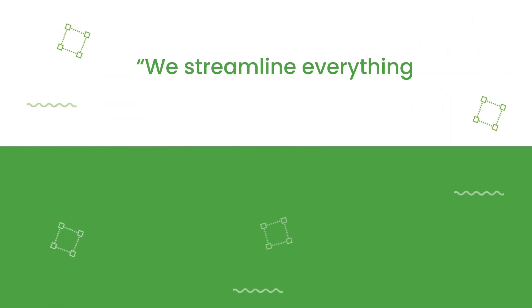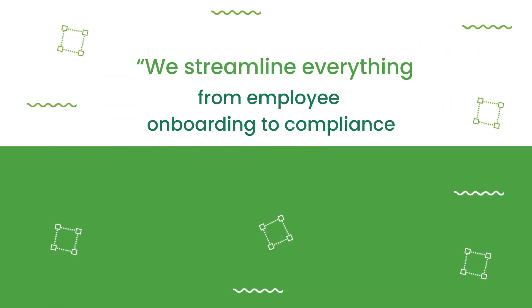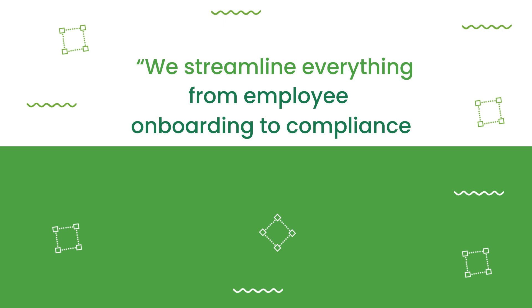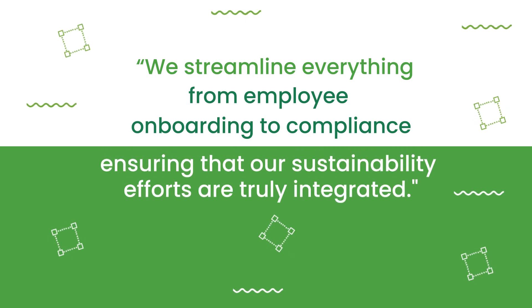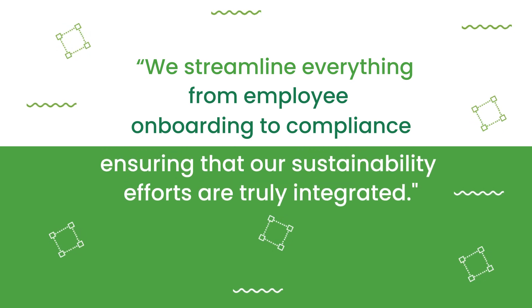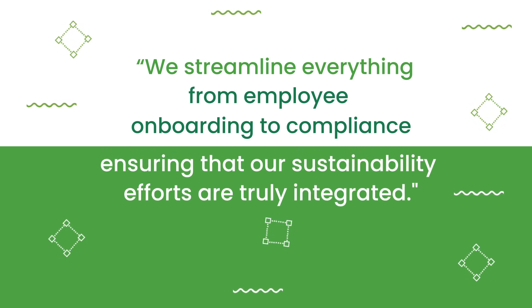We streamline everything from employee onboarding to compliance, ensuring that our sustainability efforts are truly integrated.